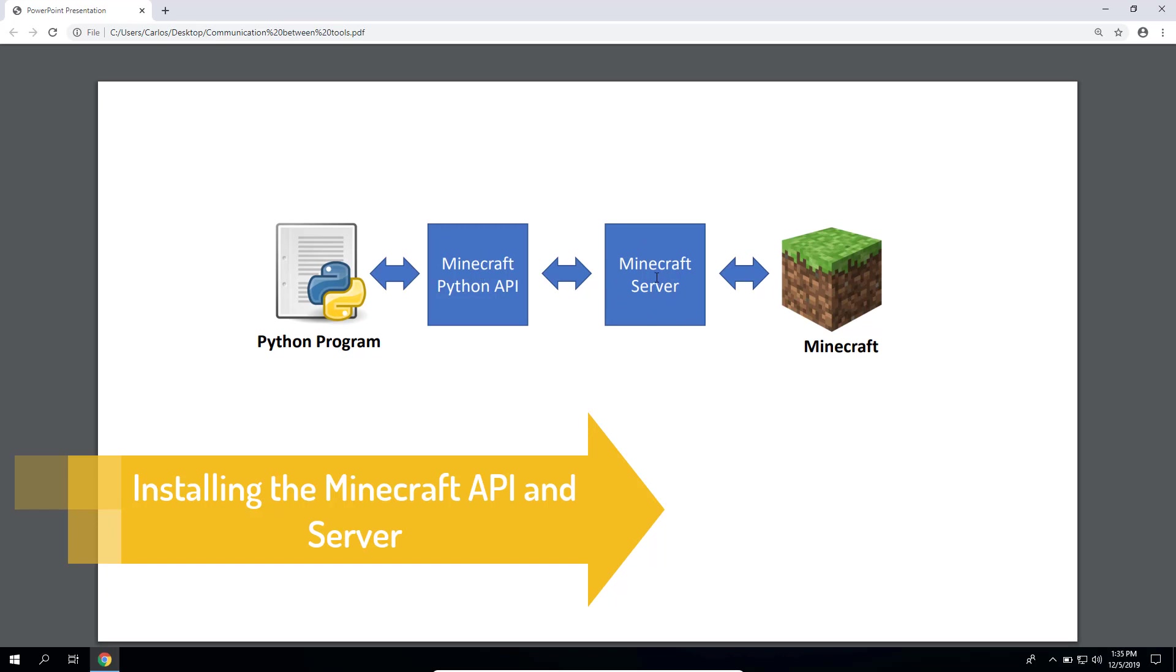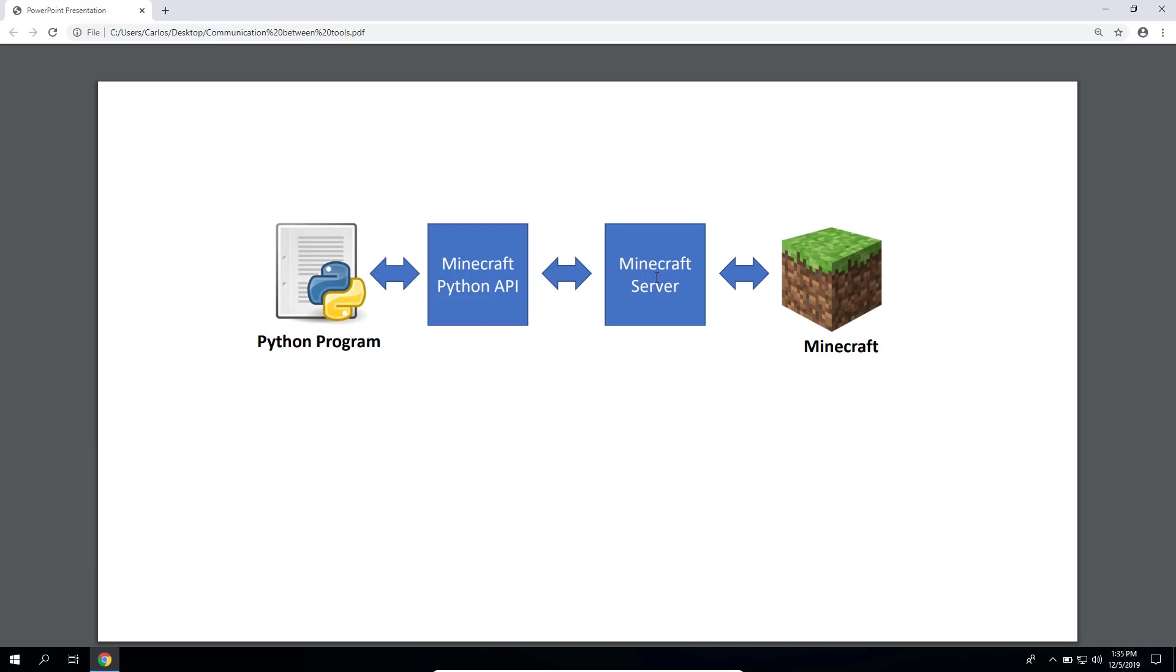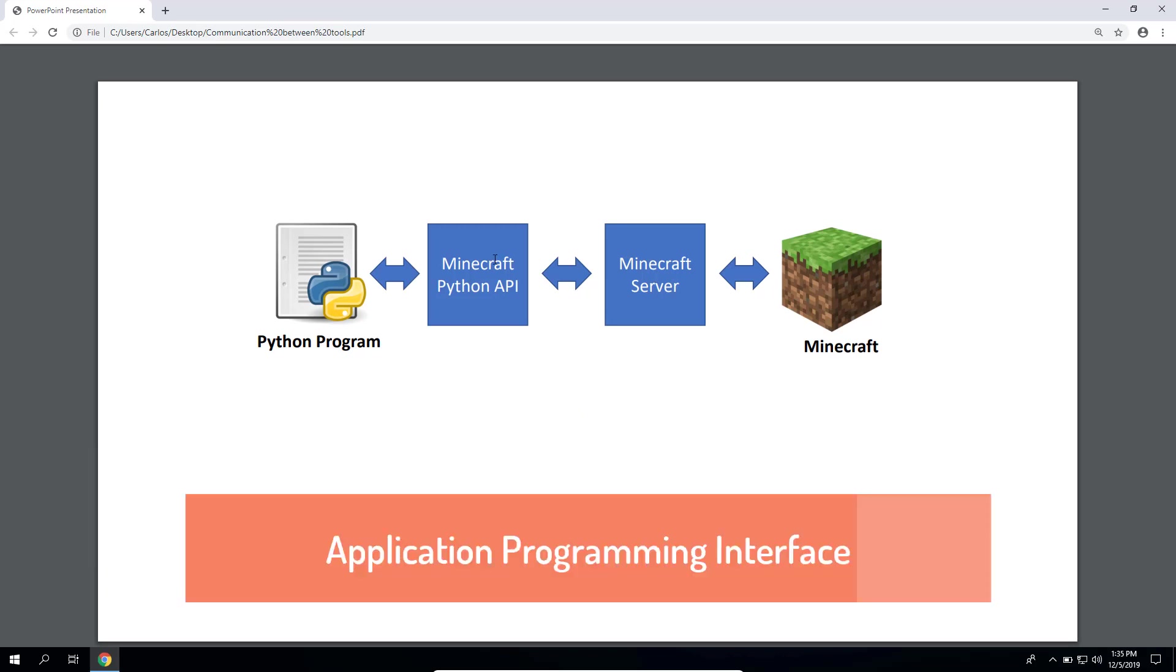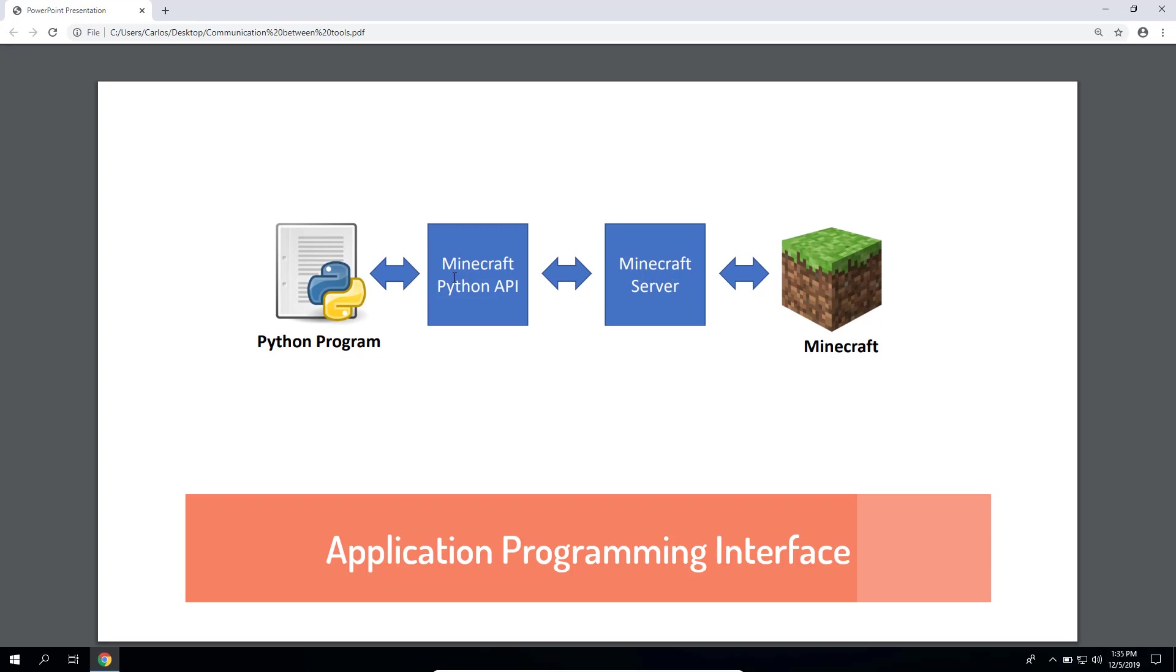Let's first talk about the API. API stands for application programming interface and it lets your programs communicate with applications that other people made. In this case, the Minecraft Python API will let your Python programs talk to Minecraft to do stuff like creating buildings or changing the player's position.